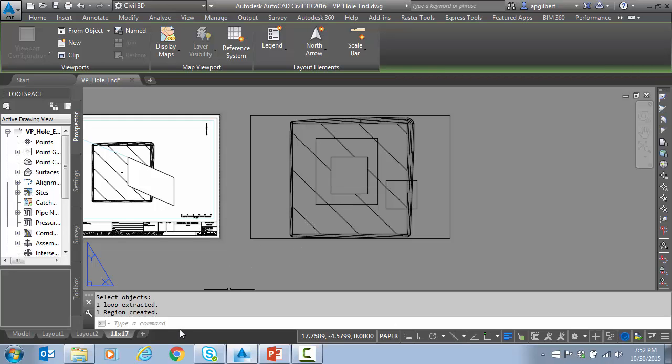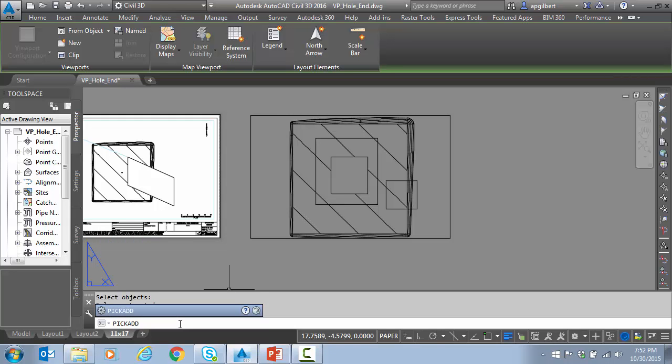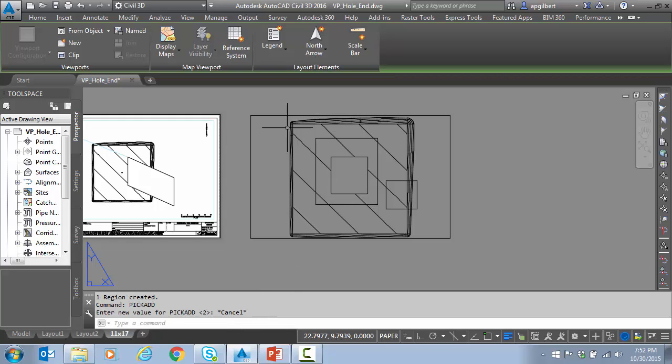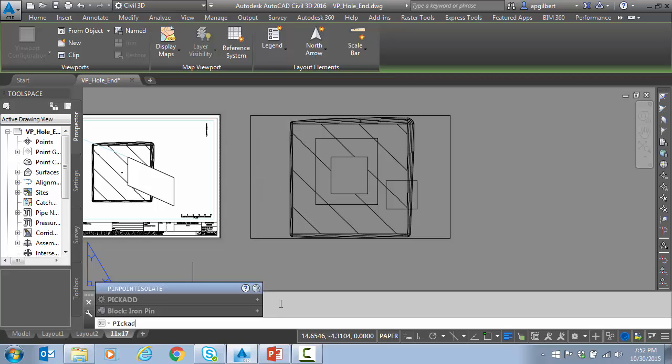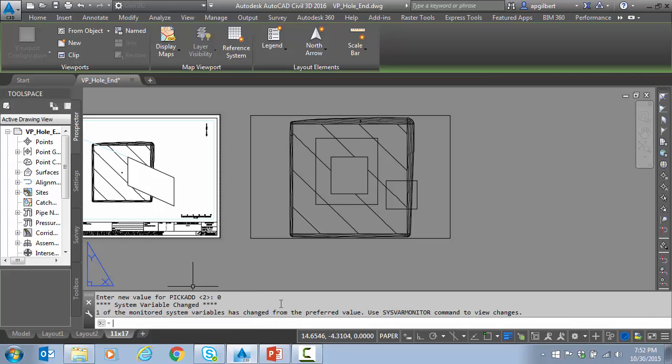One thing to be aware of here, if I type in PICKADD as a system variable, PICKADD, I need to be on one or two. If this is set to zero, that means that I'm not going to select multiple running objects. And this command will be very hard to do. So make sure that's set to two so that my selection set will accumulate. So we'll show you what I mean here. I want to type in PICKADD.